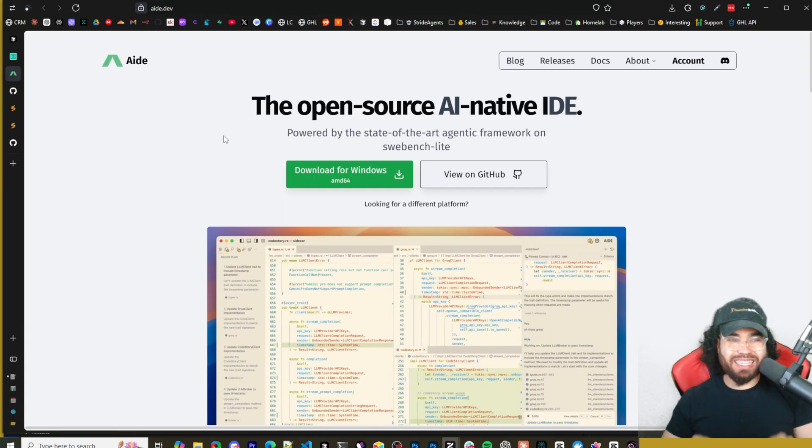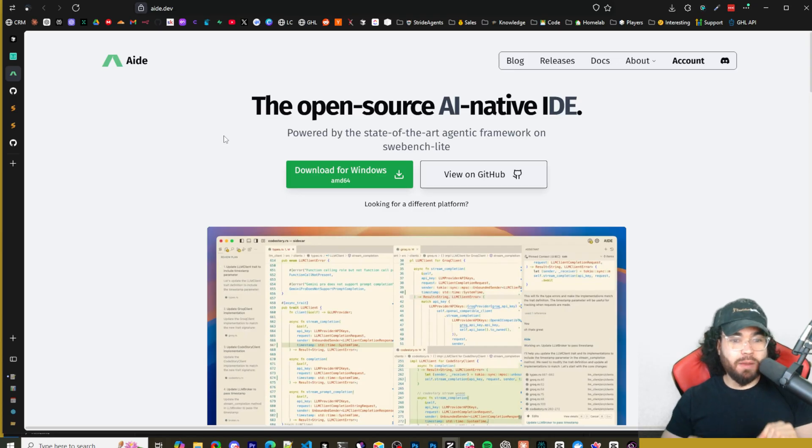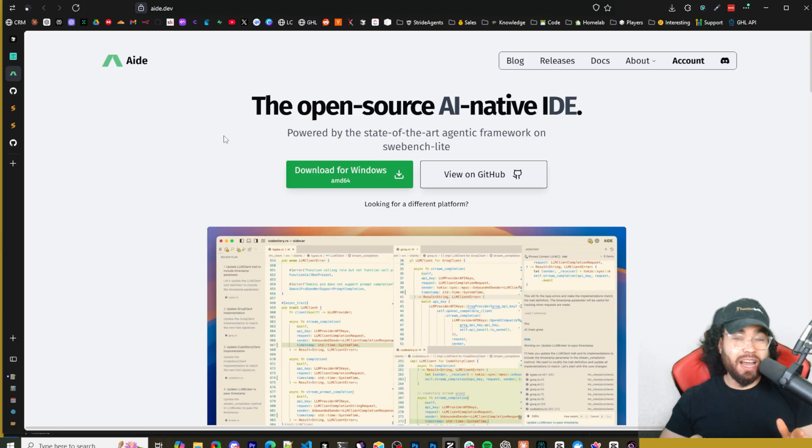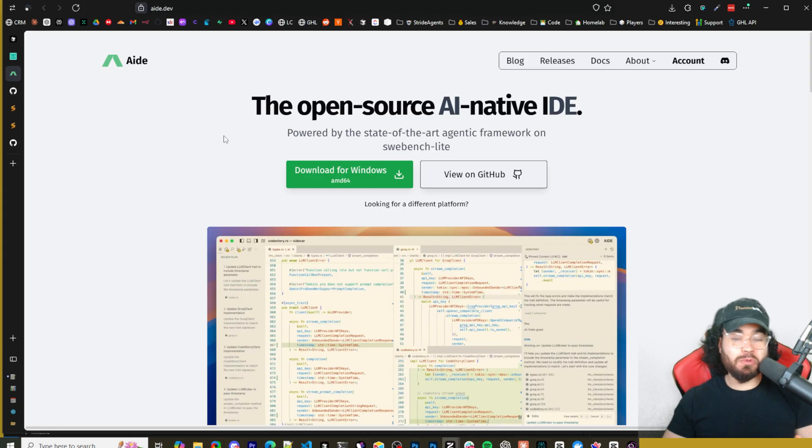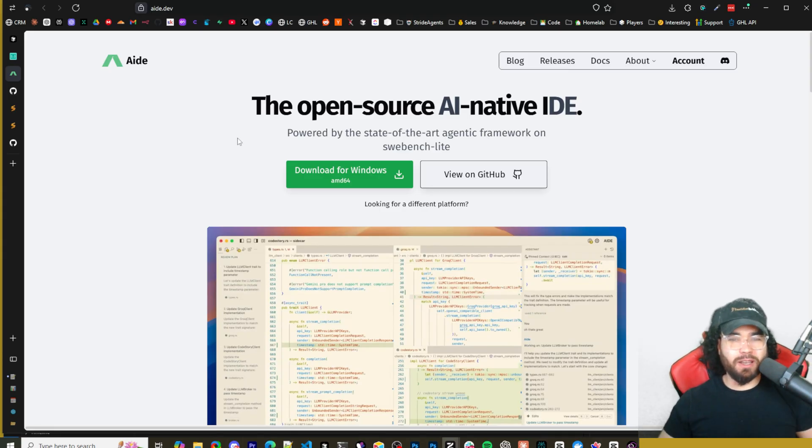So in today's video we're going to be taking a look at an open source AI native IDE called Aid, powered by the state of the art agentic framework on SWE Bench Lite. I'm going to show you how you can get it set up and we're going to test it out and see what its capabilities are made of. Let's dive right into it.